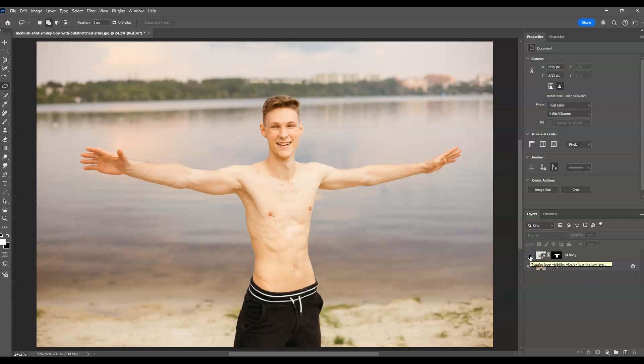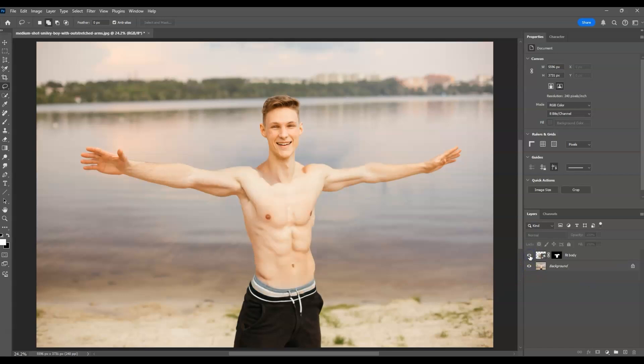Let me show you the before and after — this is the before, and this is the after. And that is how to change body structure using the AI tool in Photoshop.